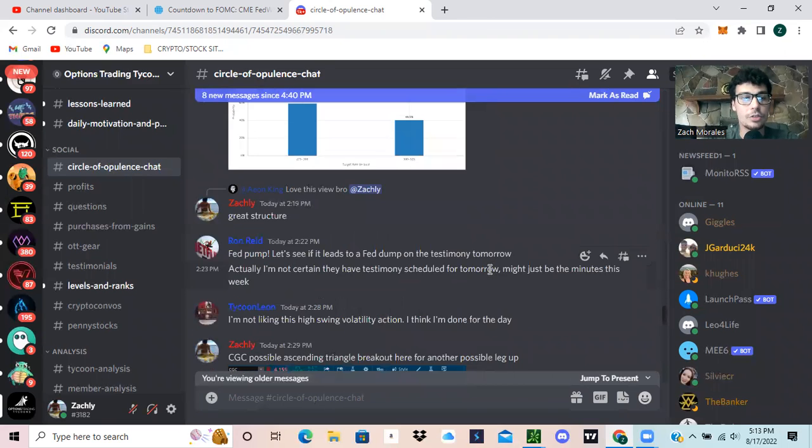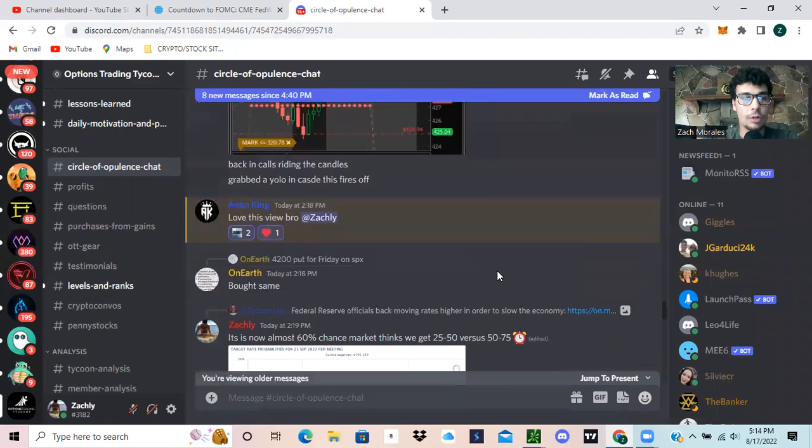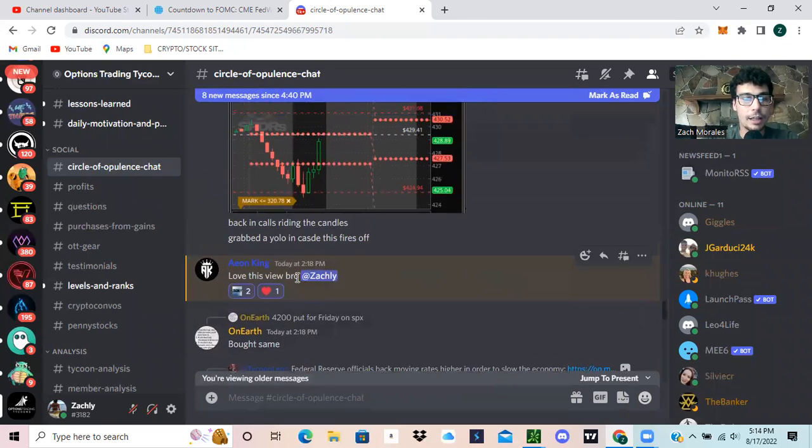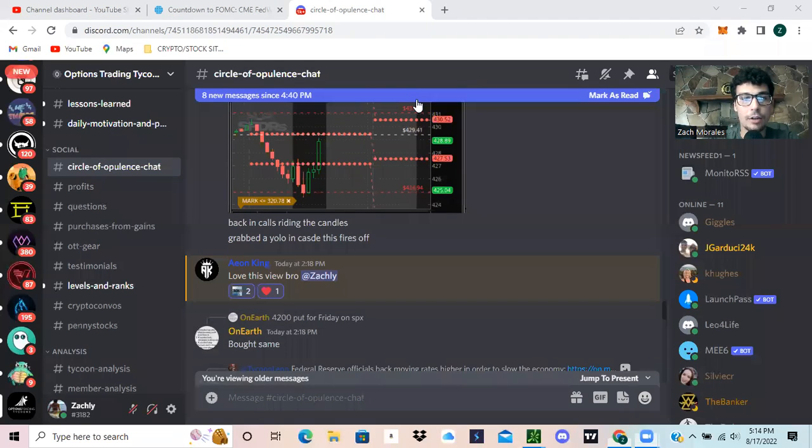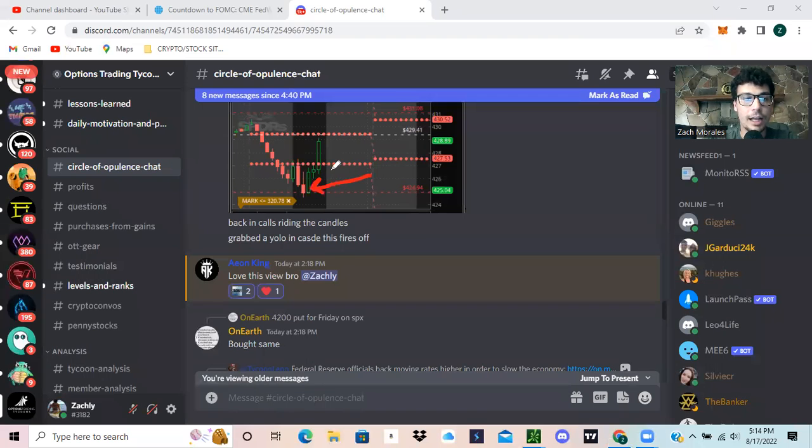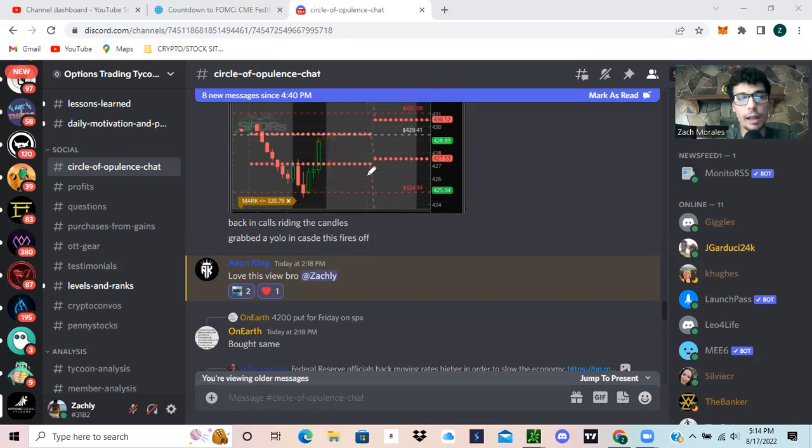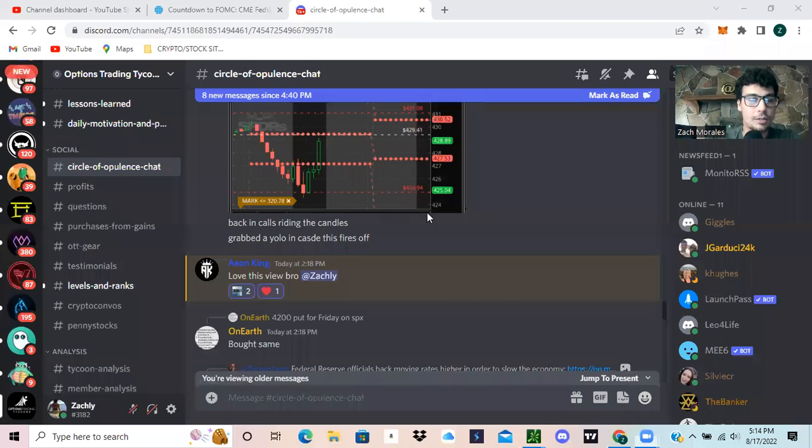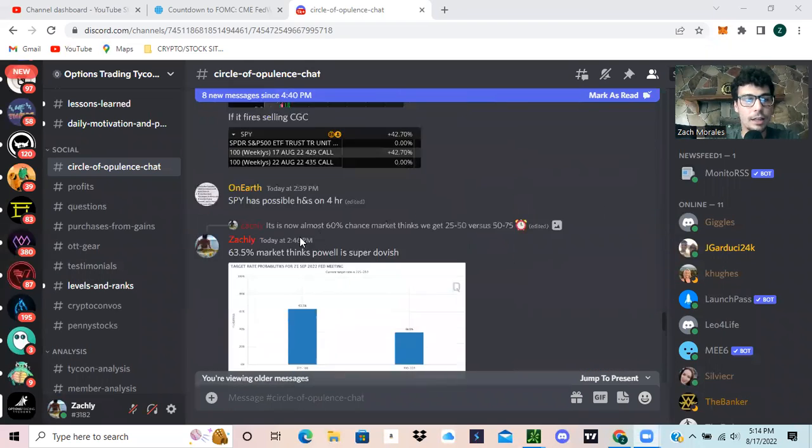So that's basically what goes on in the discord. Again, the link to join is in the description below. And we just highlighted Aon King again saying how he loves this. We got in here, and I'm posting a screenshot of the move all the way up to the target that we wanted. We were able to get that move. It was very nice. We got very, very good profits today.